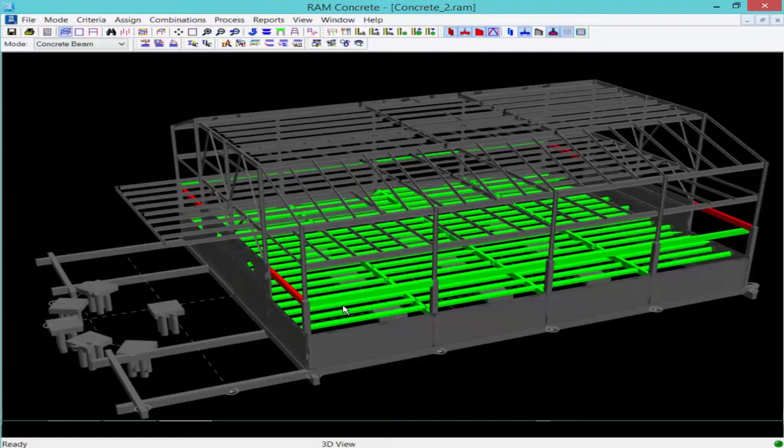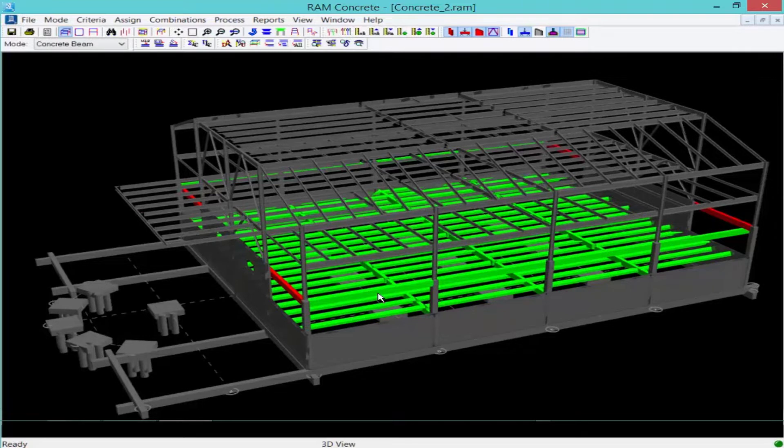Now what I see so far is that for the majority of my concrete beams, they turned out green, meaning that they are passing. But I do have a couple of failing beams.